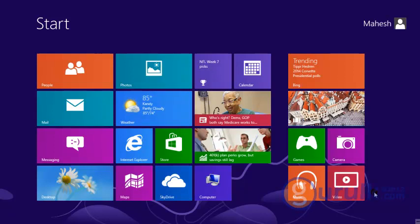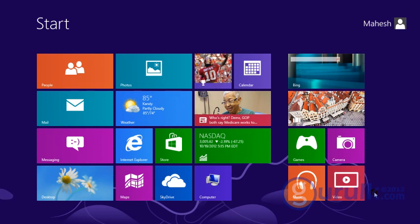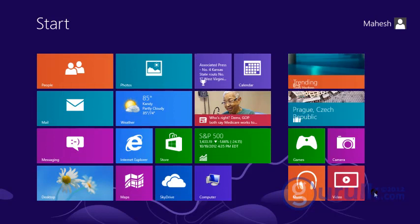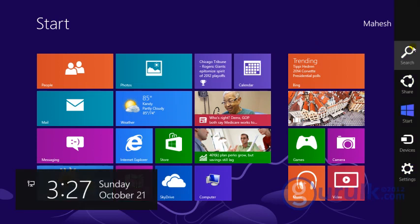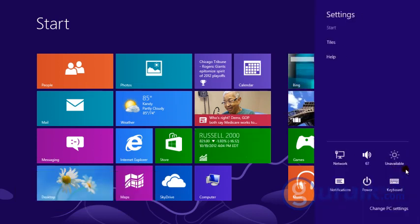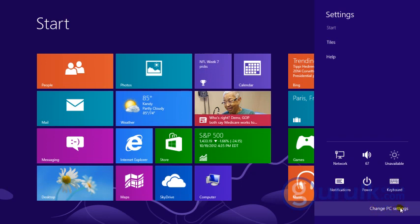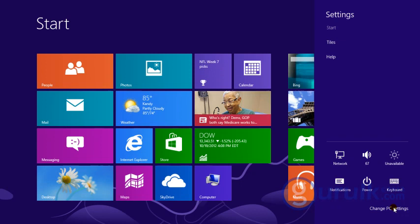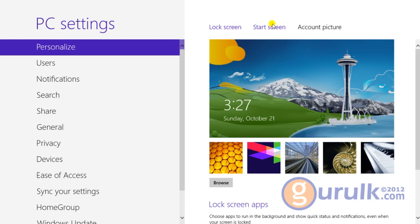Windows 8. We can use PC settings for Windows 8. We can also use PC settings. This is an option to pick up the PC settings for Windows.